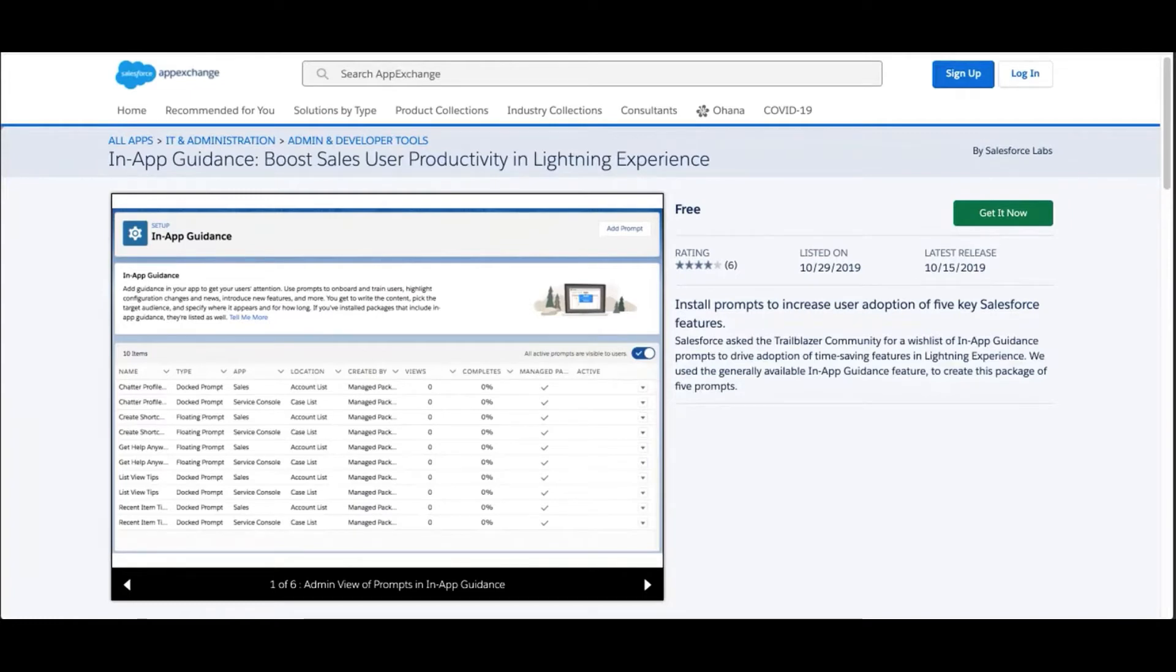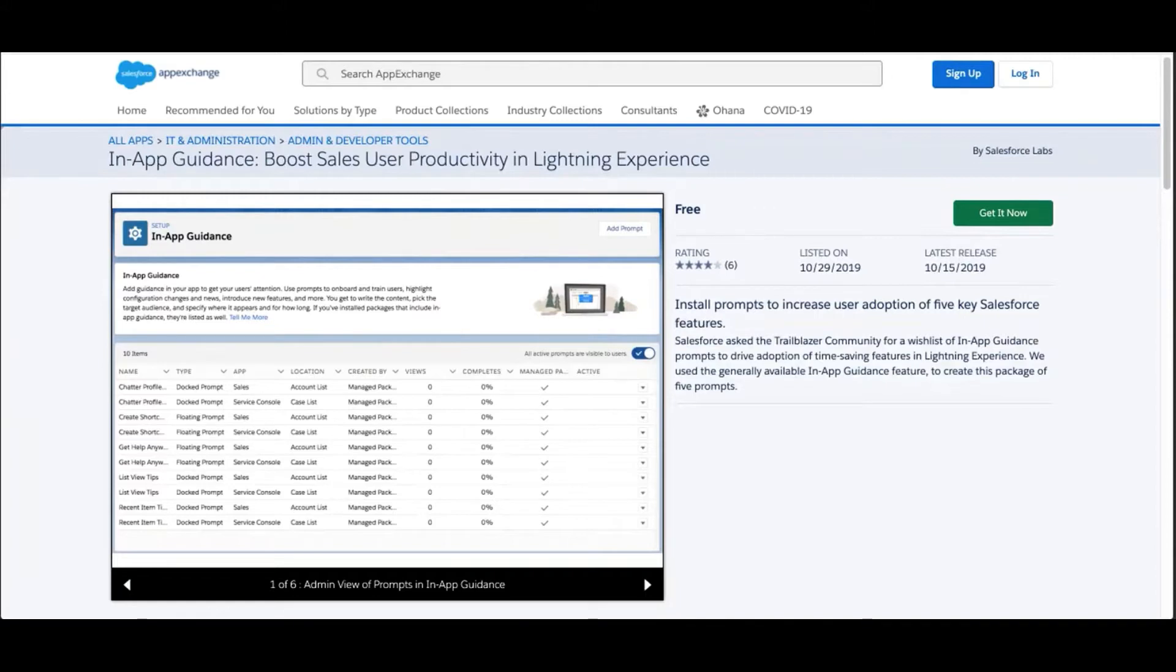These tools are currently available for sales and service cloud and more is on the way. Now let's walk through the package that's all about boosting sales user productivity. Let's get started.